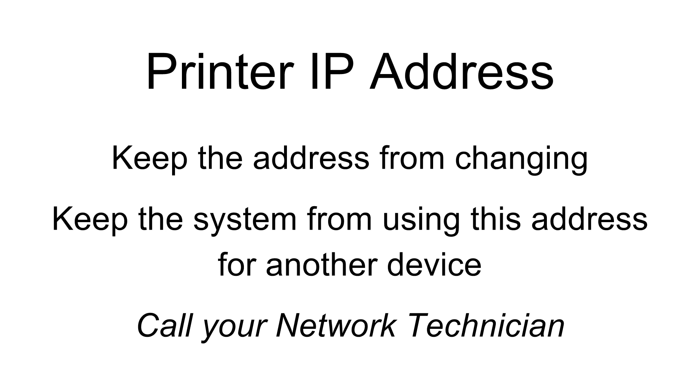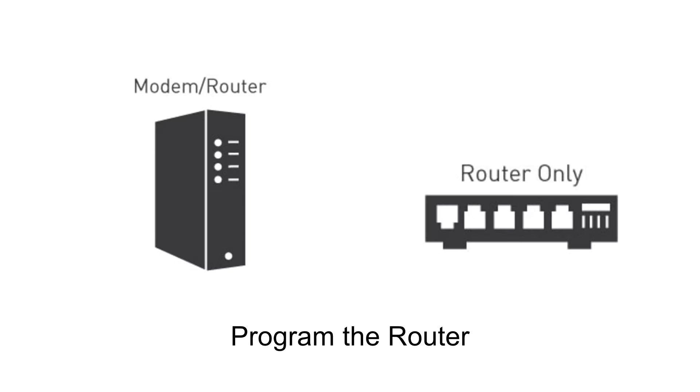Call your network technician to find out what addresses are already being used on your network for other computers. A network tech can also program your router so it cannot create a conflict by giving the printer address to another device.